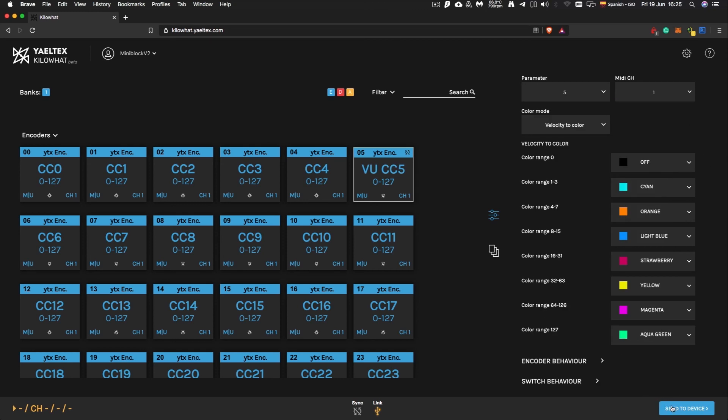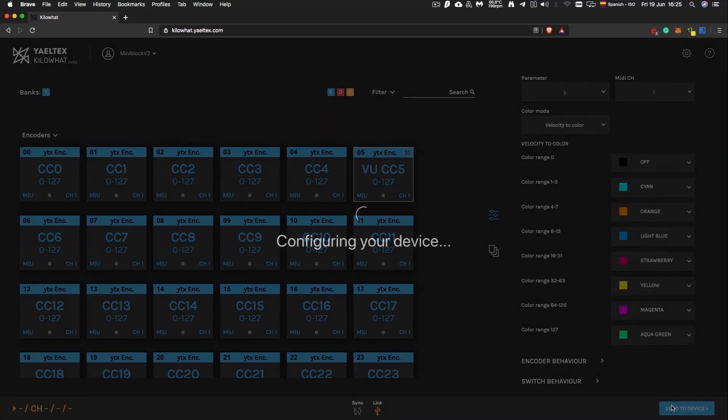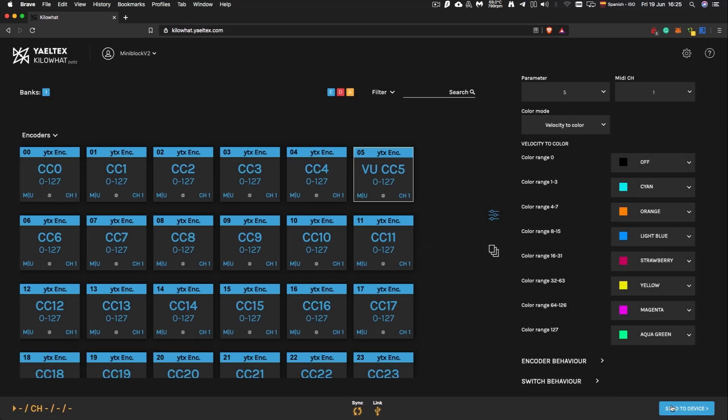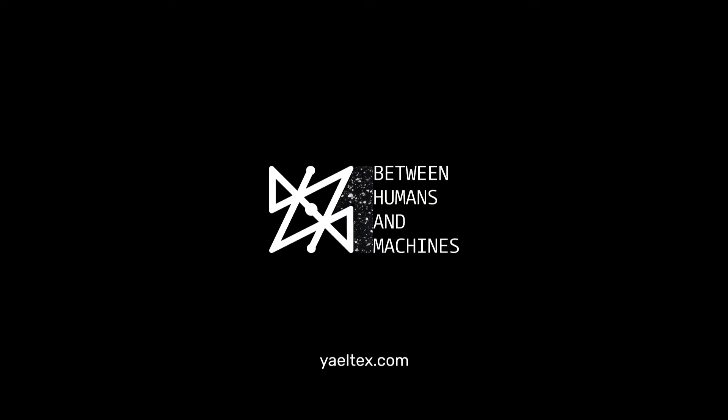Whenever you're ready with your configuration, press the Send to Device button on the bottom right corner of the app. Don't unplug your controller until the process is done.